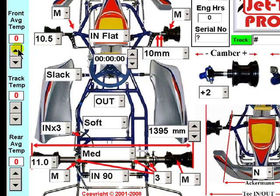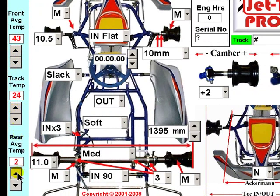Average front tyre temperatures are recorded here and are quickly entered using this button. Similarly, track temperature and average rear tyre temperature are recorded here.